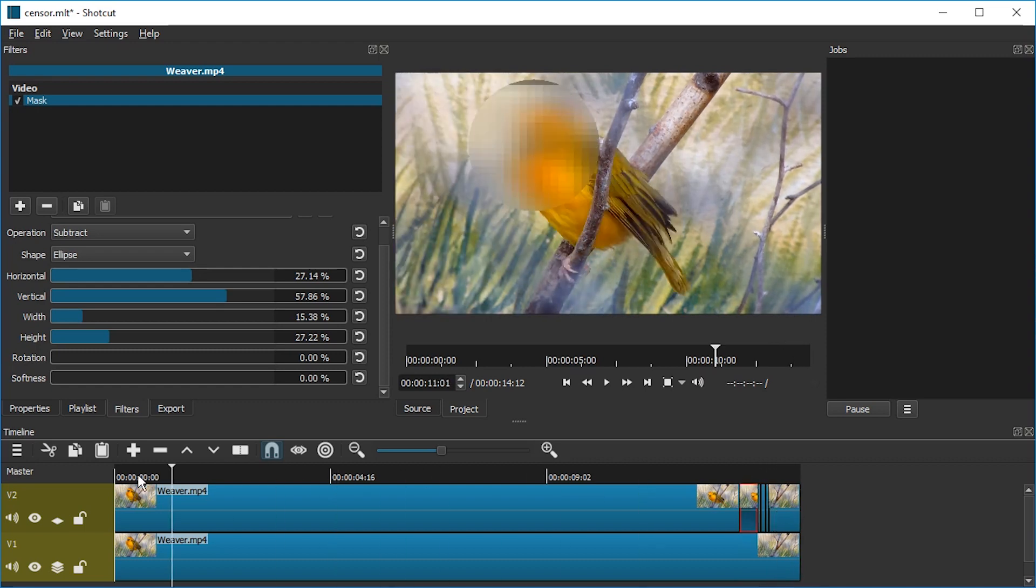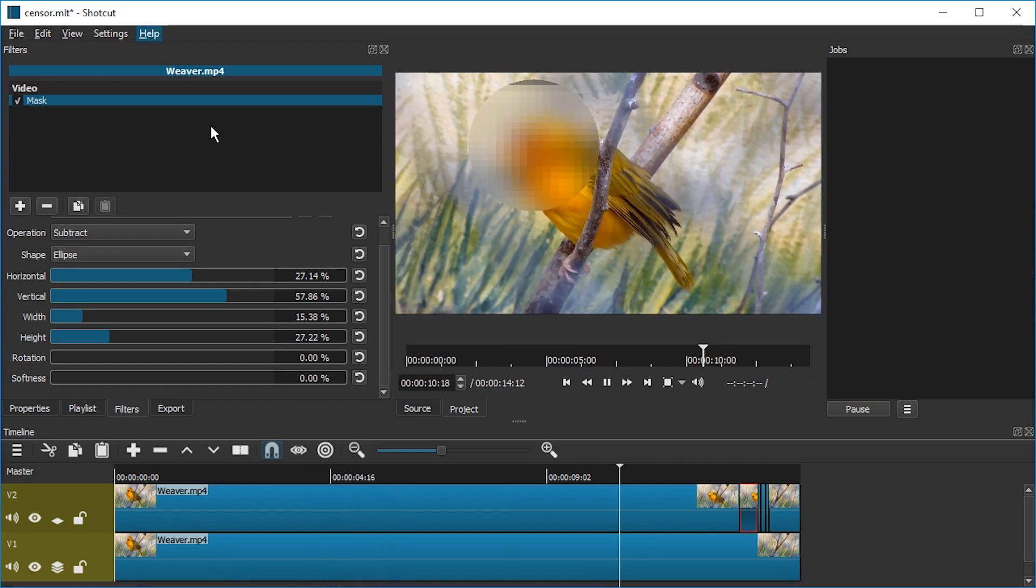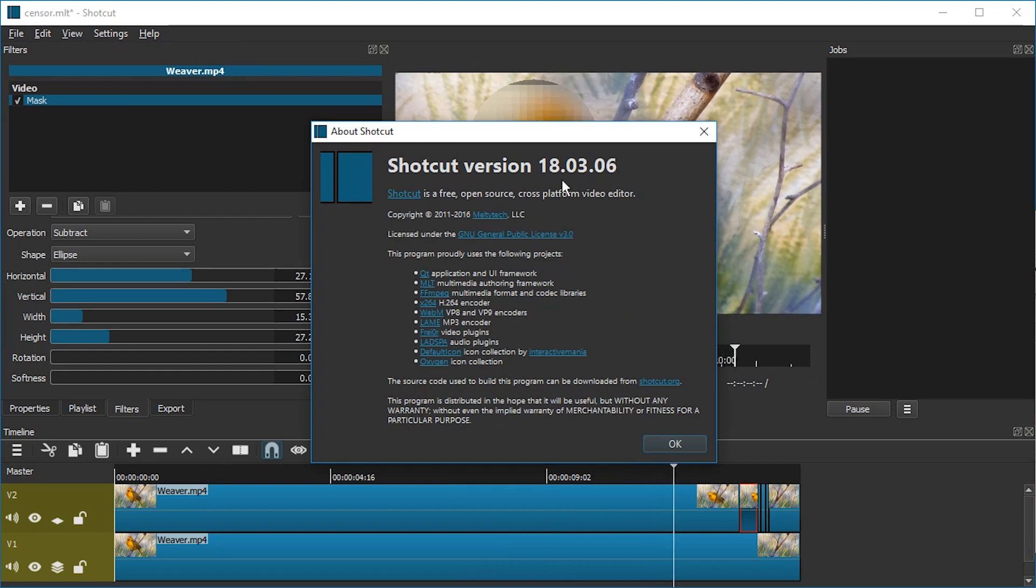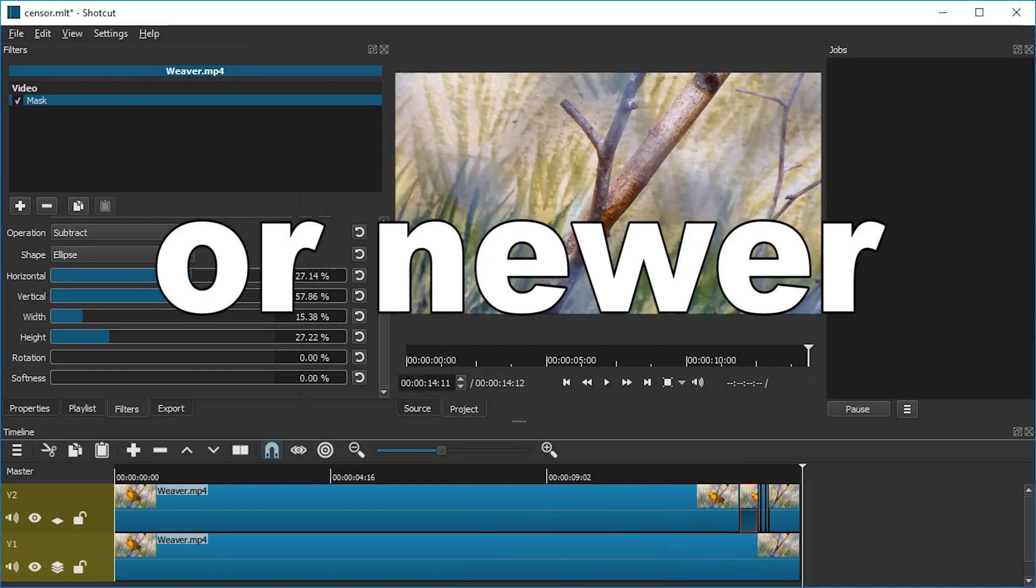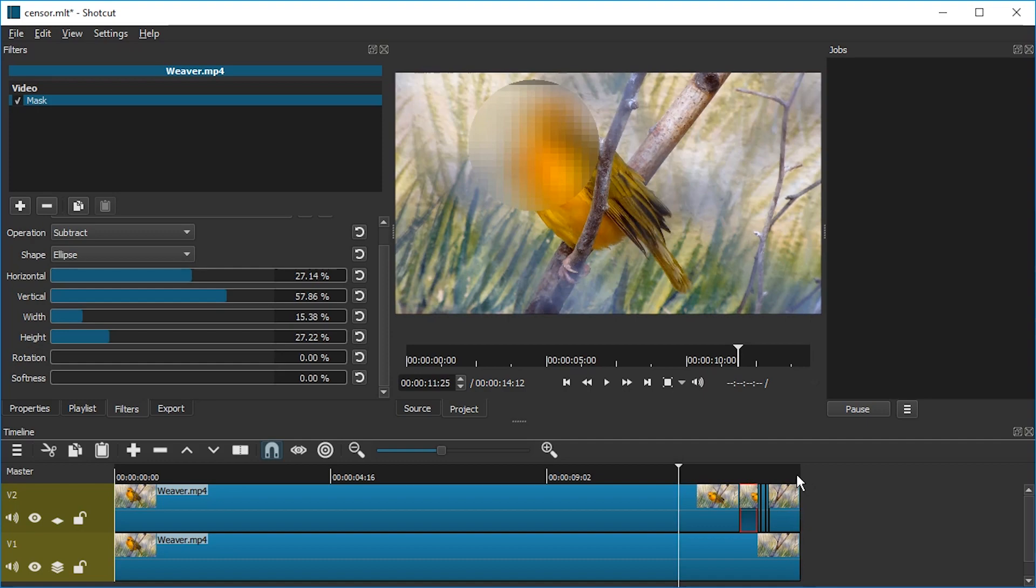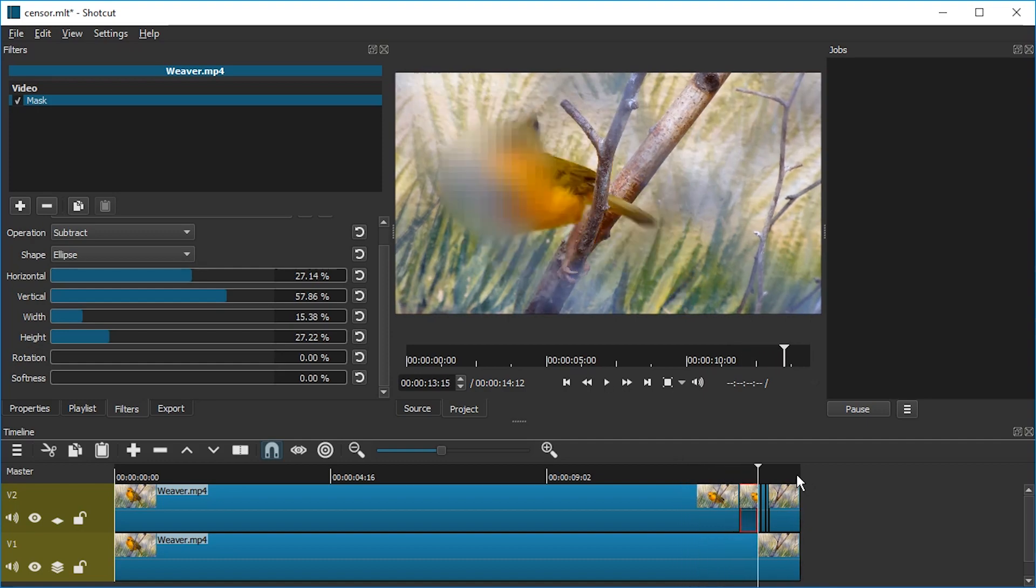This is how you censor a video in Shotcut. It's a little bit of work, but it works great. Remember, you need version 18.3.6 if you want to have the mosaic effect. Have fun editing. Please subscribe to support this channel, and I'll see you next time. Until then, ciao!